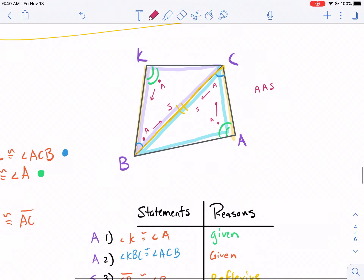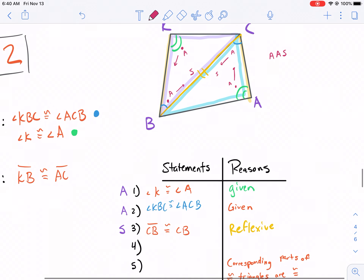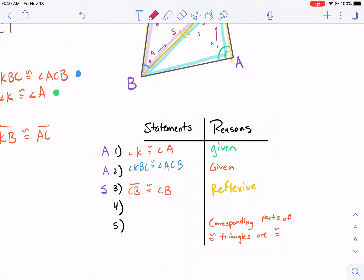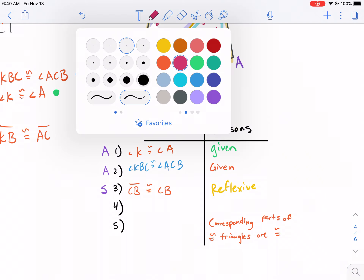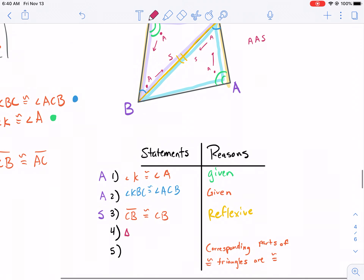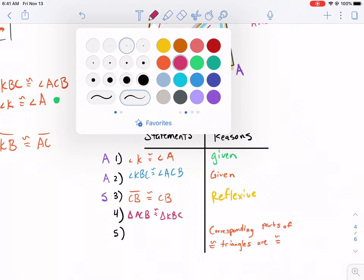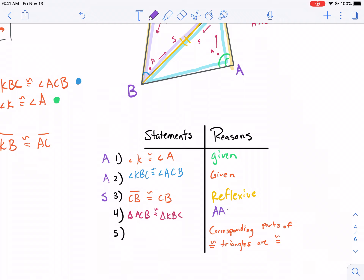So it matches up. Usually when we're given that a bunch of things are congruent, we want to prove the two triangles are congruent. So these two triangles are congruent because of AAS. Triangle ACB — going from green A to blue C to the side B — is congruent to triangle KBC. The reason is AAS. You don't have to write 'postulate,' but if your geometry teacher says to, you better put it.